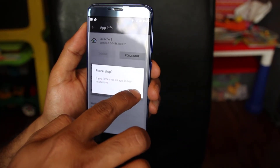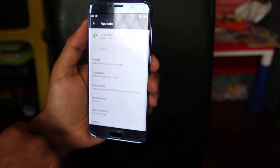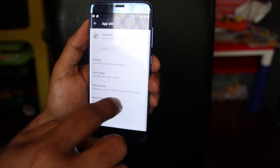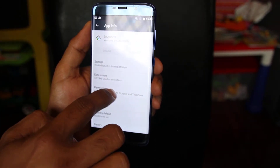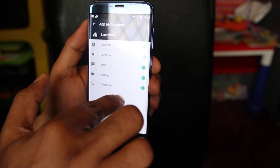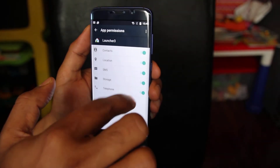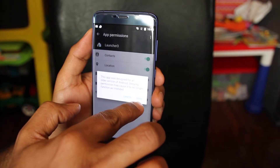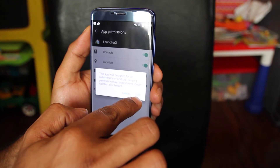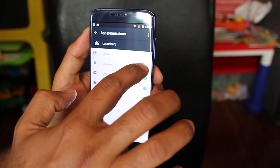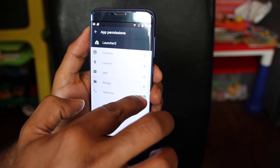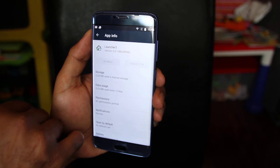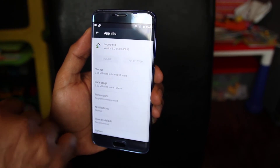Click OK to confirm the force stop, so it's stopped now. Next, go to Permissions. You'll see they're all enabled right now, so you need to disable all of them. It'll give you a message — just tap Deny and disable all of them.